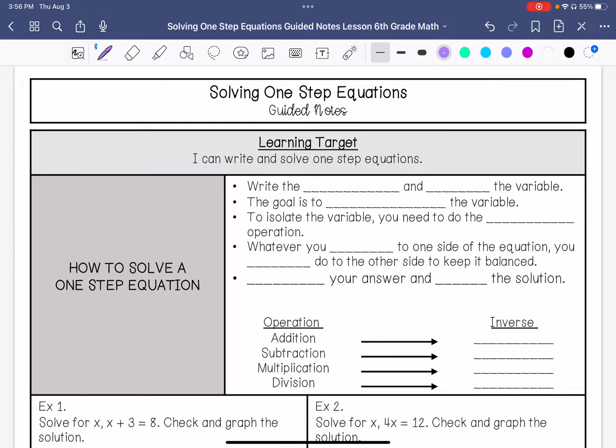We are going over how to solve one-step equations. My learning target is I can write and solve one-step equations.